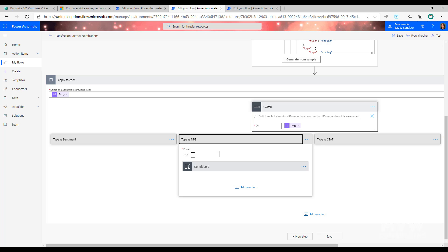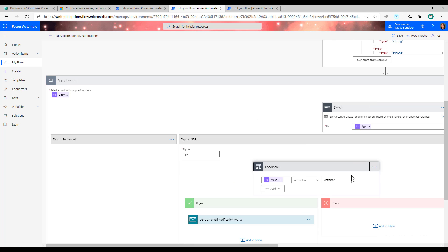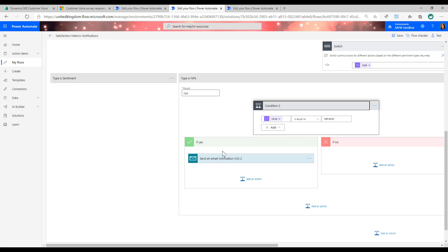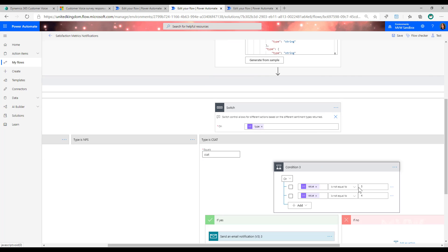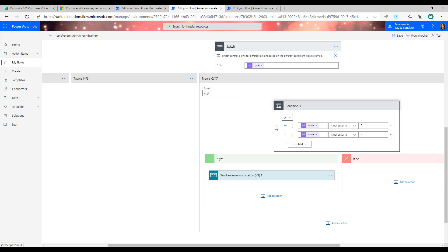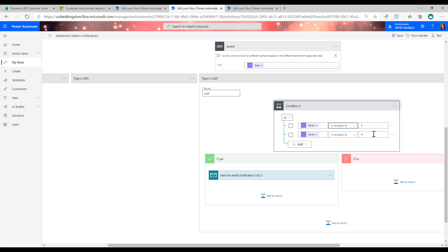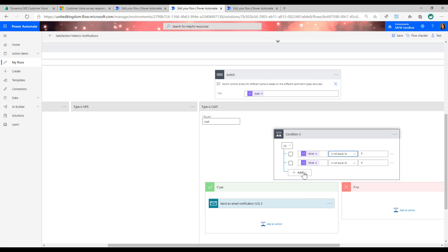We can also add a case for NPS: if the type equals NPS and the value equals 'detractor,' send a notification email. For CSAT, the values that come through are text strings, not numbers, so we cannot use less-than or greater-than comparisons directly. We could convert to integer, but as a simple example, we can set the condition to: value is not equal to five, or not equal to four — whatever threshold you want — then send a notification.